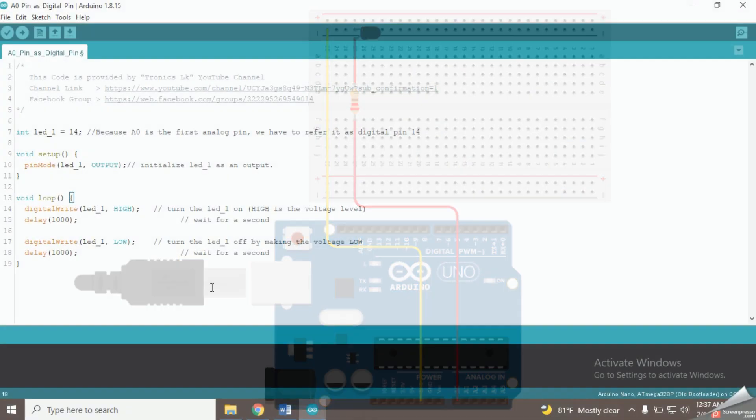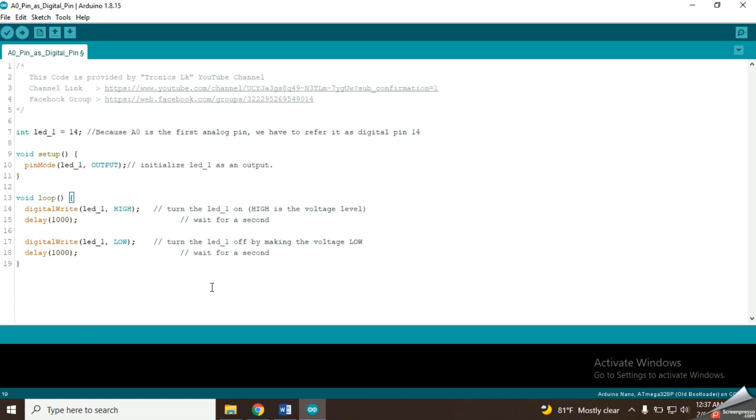Now let's look at the Arduino code. At the beginning of the code, I have declared the LED connector pin. As this is the first analog pin, we have to refer it as the digital pin 14. So I have put 14 in here.